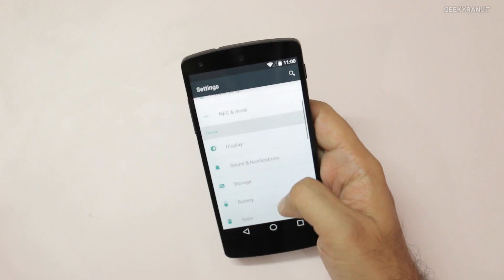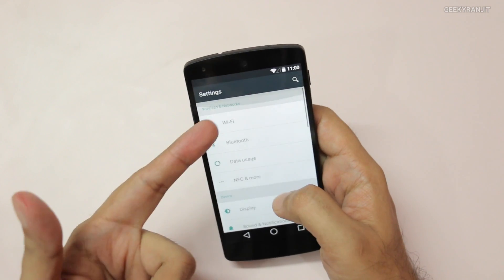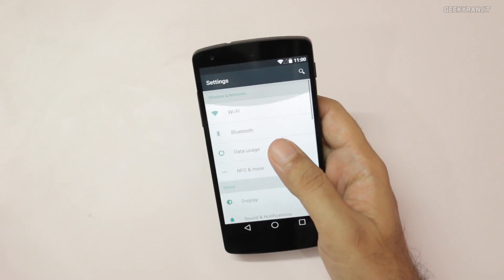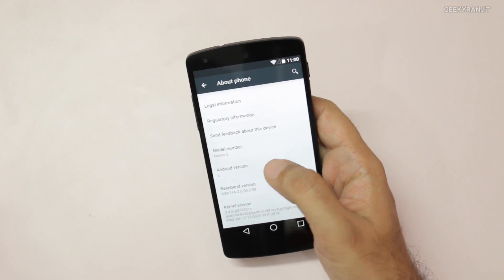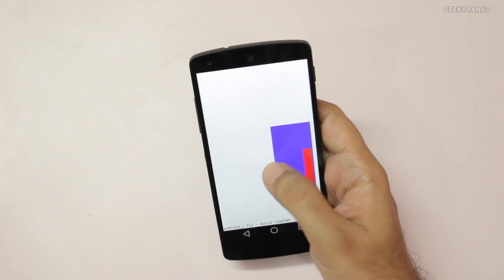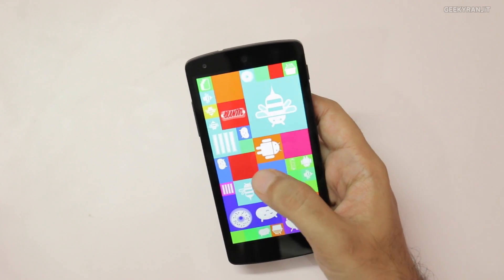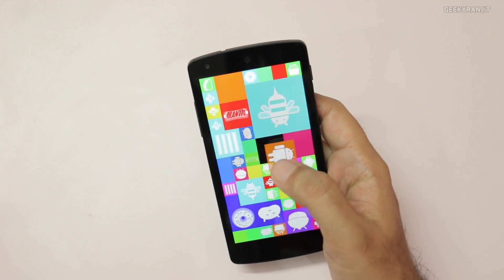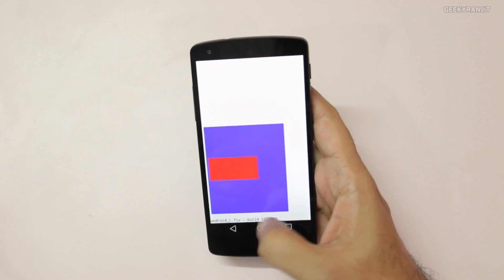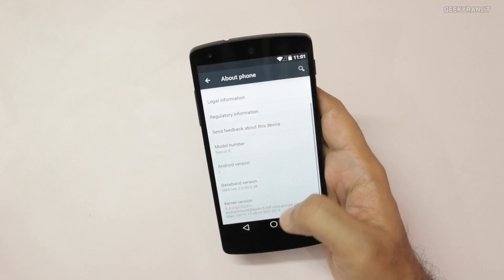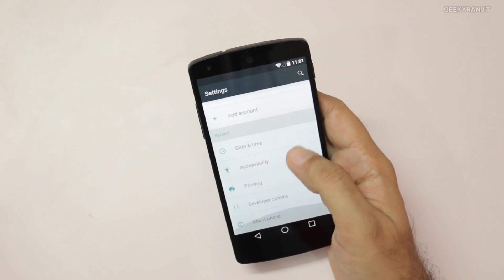The settings UI has also changed — we now have a white background instead of the black background from KitKat. If you scroll to the extreme end you get a bounce animation. Going to 'About Phone' just shows Android version L without specifying a number like 5.0. Tapping and holding doesn't show a specific version number either — it's a beta build.